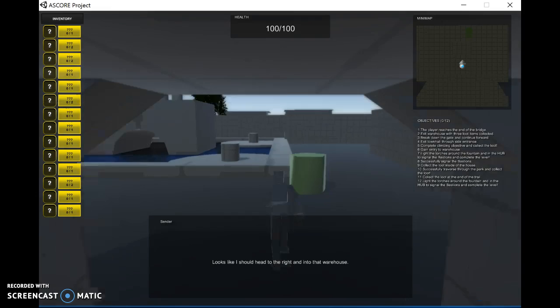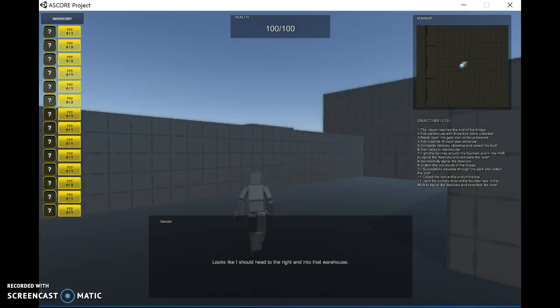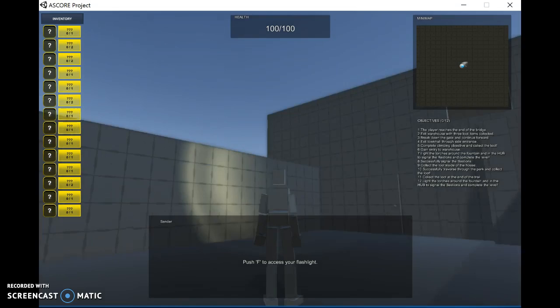Head forward here. We are going to head to the right and enter the warehouse. We are cued to do. And we also have a flashlight. It will cue you to, if you want to use it, you can push F.